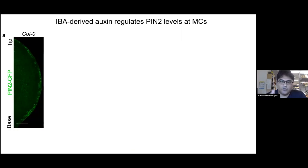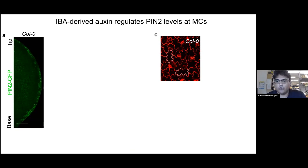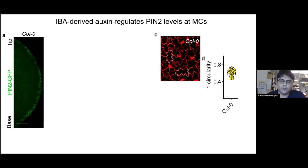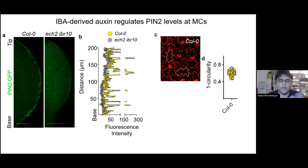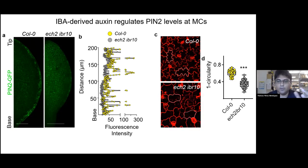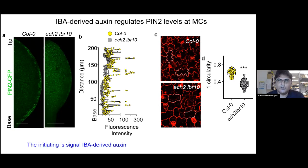The expression of PIN2 correlates with a certain level of interdigitation that is quantifiable by this circularity descriptor. In the absence of IBA-to-IAA conversion — in this double loss-of-function mutant — PIN2 levels decrease dramatically as shown in this intensity graph, and consistently the levels of interdigitation of those epidermal cells also decrease. So we think the initiating signal is IBA-derived auxin.